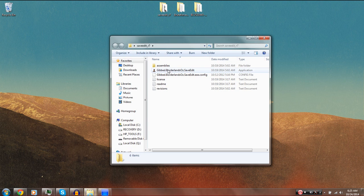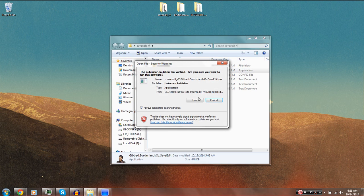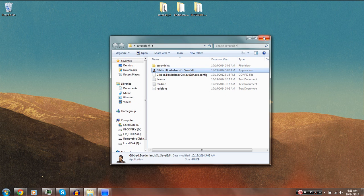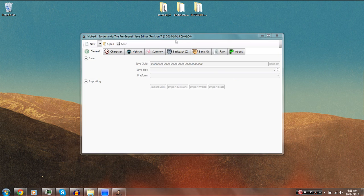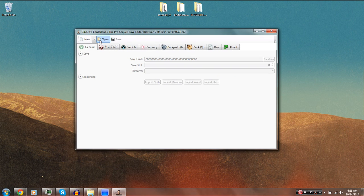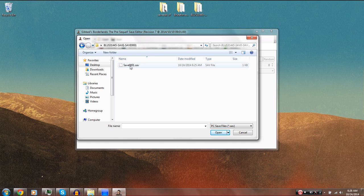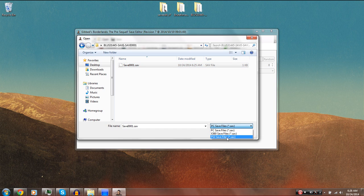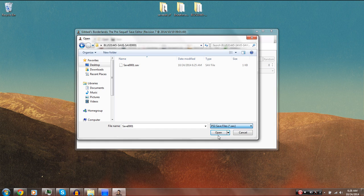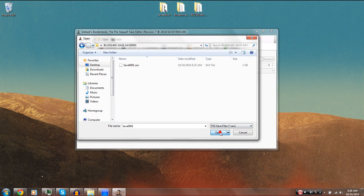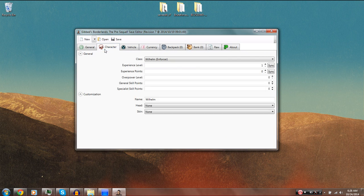Now minimize that, go into your save editor folder, and go ahead and load up the save editor. Once it loads, click on Open, go to your desktop, and into the folder you took off your flash drive. Look for your save, and when you load it up make sure that in the drop-down box you have it set to PlayStation 3. If you have it set to Xbox 360 or PC you will get an error. Make sure that's correct, then hit Open and it should load without any issues.